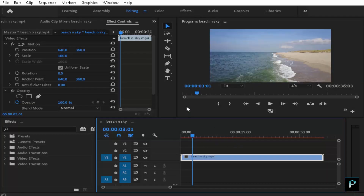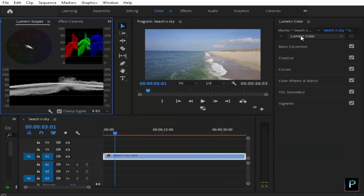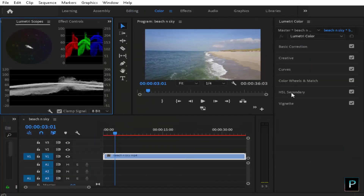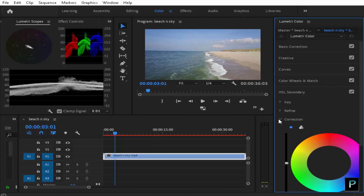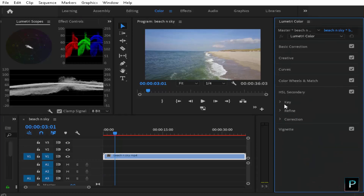When we are going to edit the color grading, we are going to select Lumetri Color. First of all, we are going to open HSL Secondary. We are going to see three options: Key, Refine, and Correction. We are going to manipulate these three options. First of all, HSL Secondary.